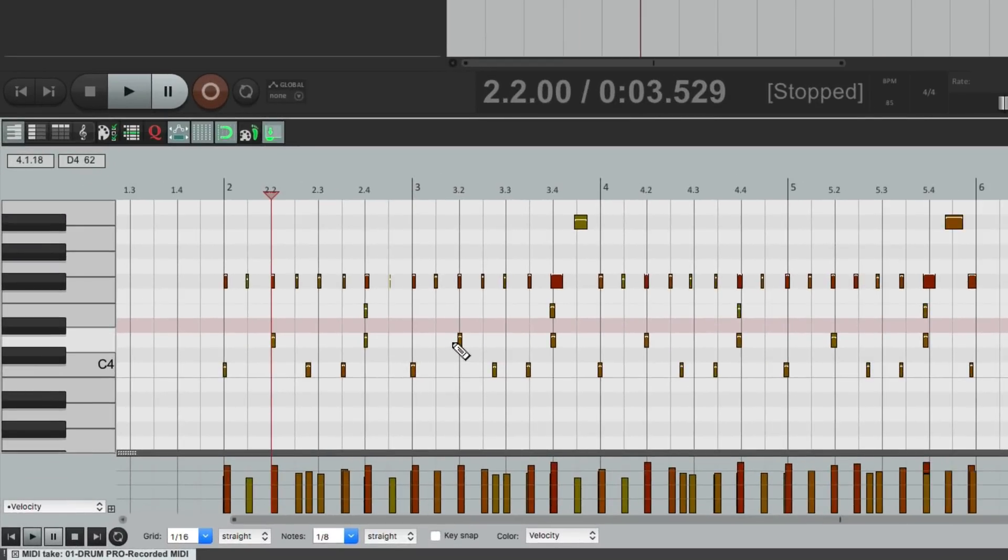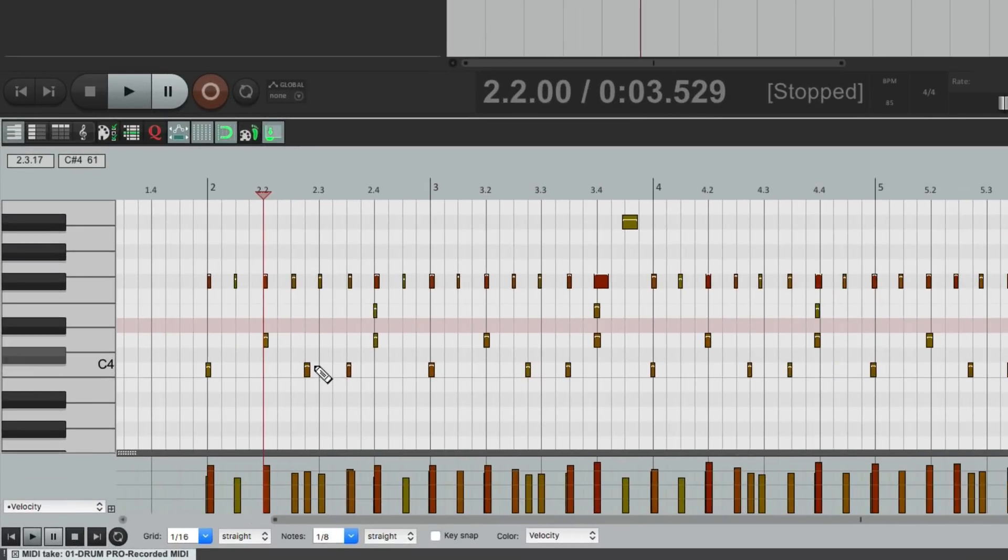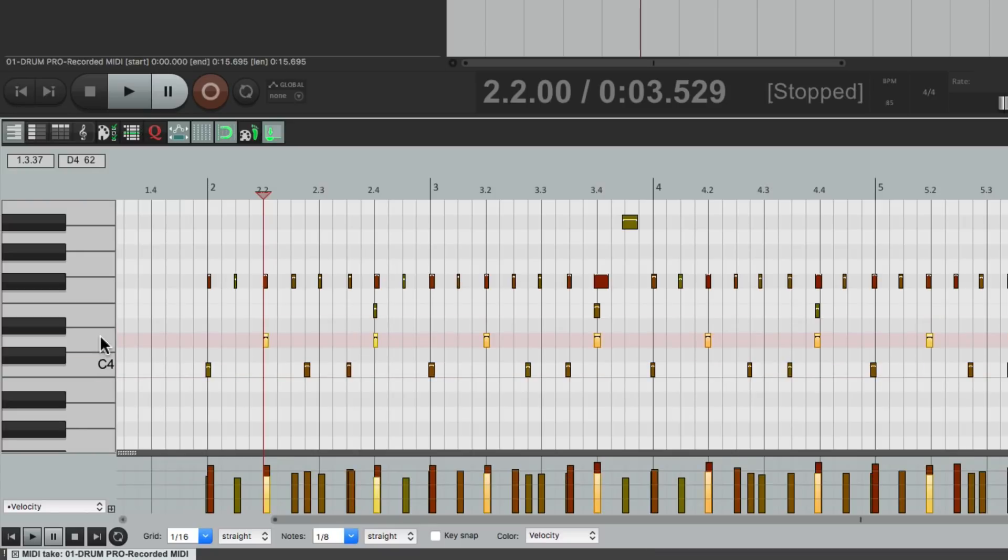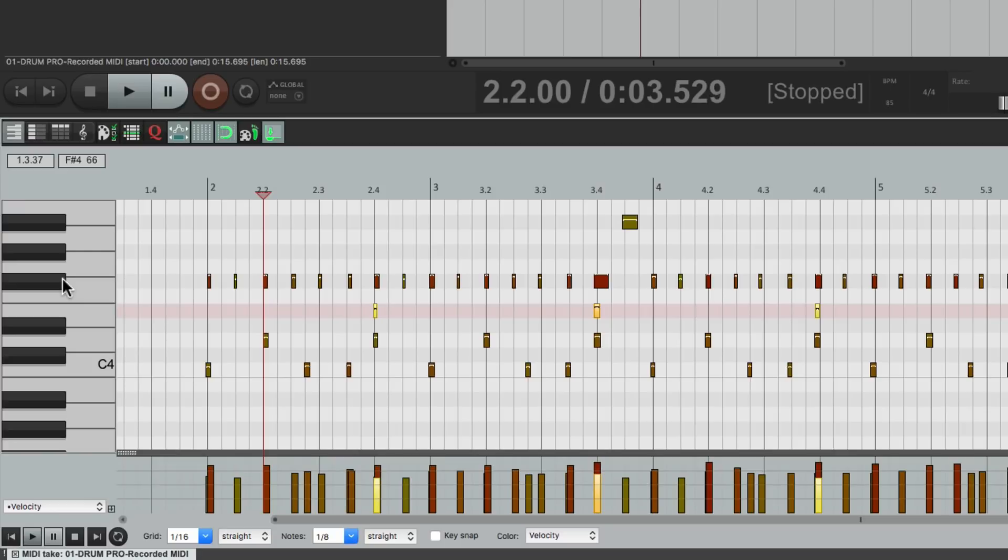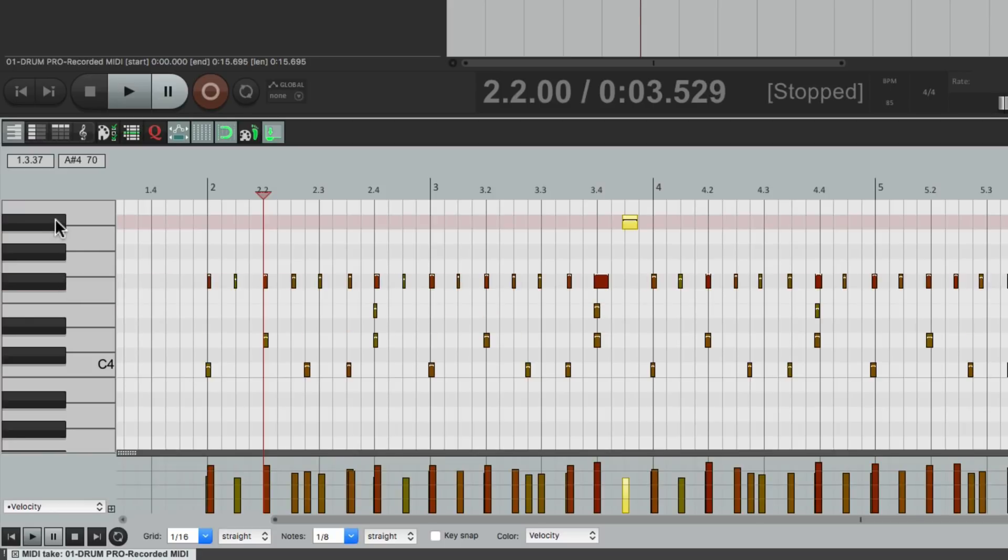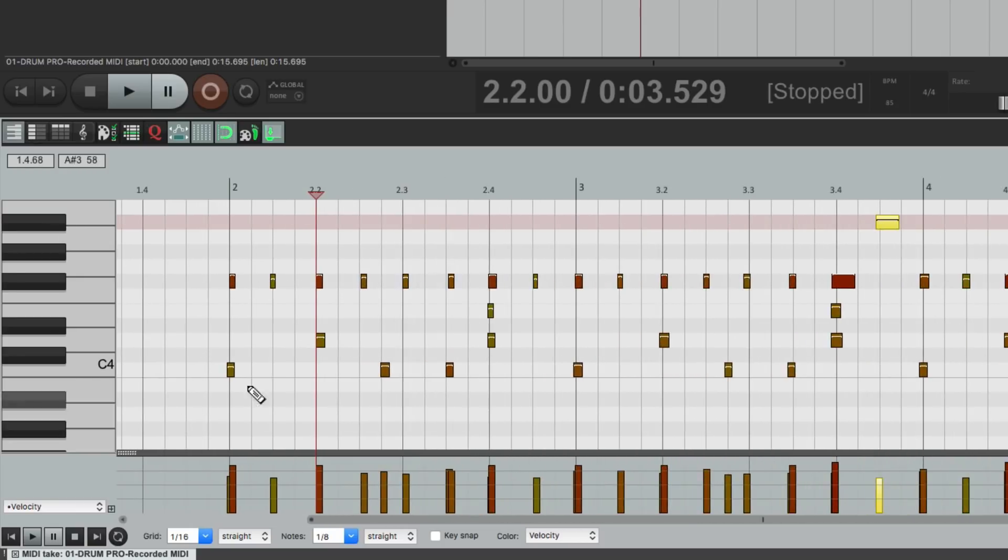Which looks like this. Over here we can see our kick, our snare, our clap, our closed hi-hat, and the open hi-hat, obviously on different keys. So if we want to split this up into different tracks, maybe we want to edit the velocities on the hi-hat separately. It's kind of difficult to do in this one window with all the other MIDI notes in the same editor.